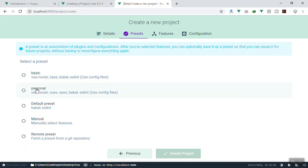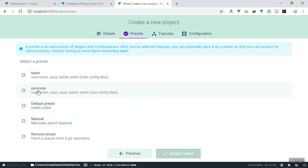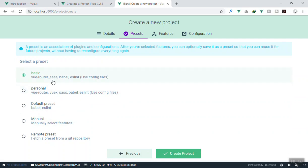This screen asks you to select a preset. They have a 'Basic' preset, a 'Personal' preset I created in the previous video, and a 'Manual' option. You can select 'Basic', which installs Vue Router, Sass, Babel, and ESLint. Or you can create your own manually.